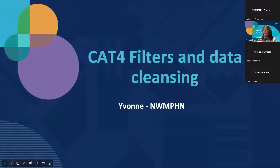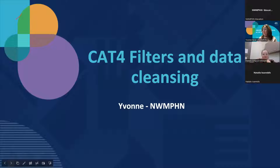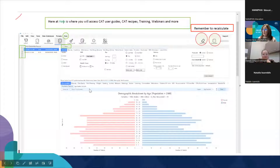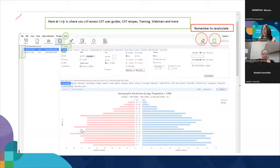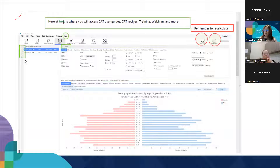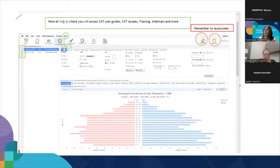I'm going to run through quickly on PENCAT filters and data cleansing — just a quick 101 that practices often ask me about. This is usually the screen you'll find when you log into PENCAT. You'll be able to select your extract to the left of your screen — that's an important area. There's also a help button where you find your CAT user guides, CAT recipes, training webinars and more.